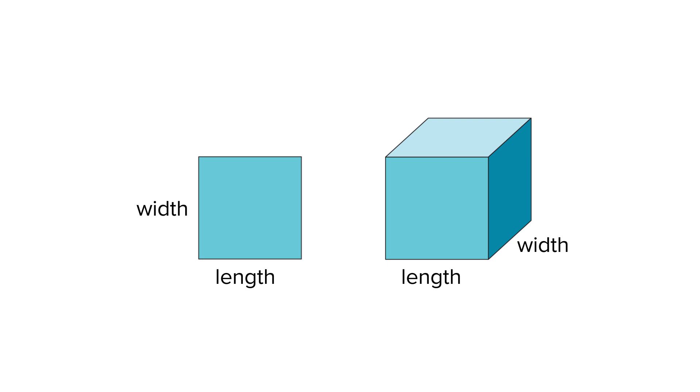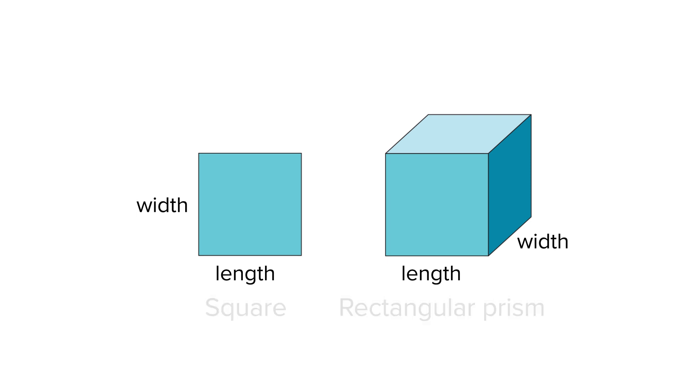But wait, is there another measurable attribute? A three-dimensional figure, such as this rectangular prism, has height.